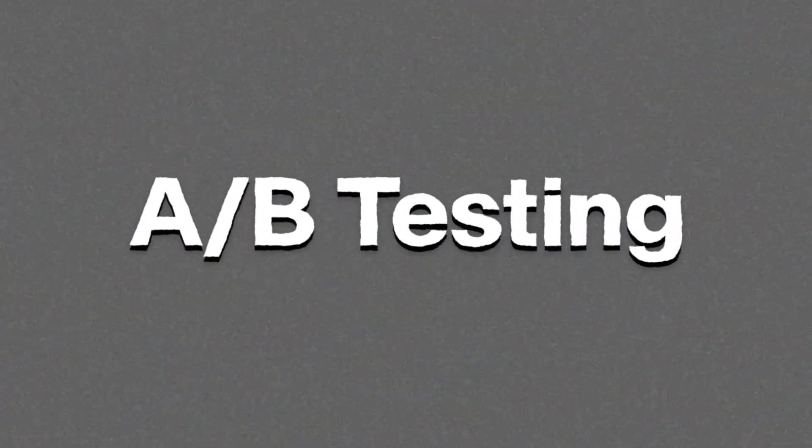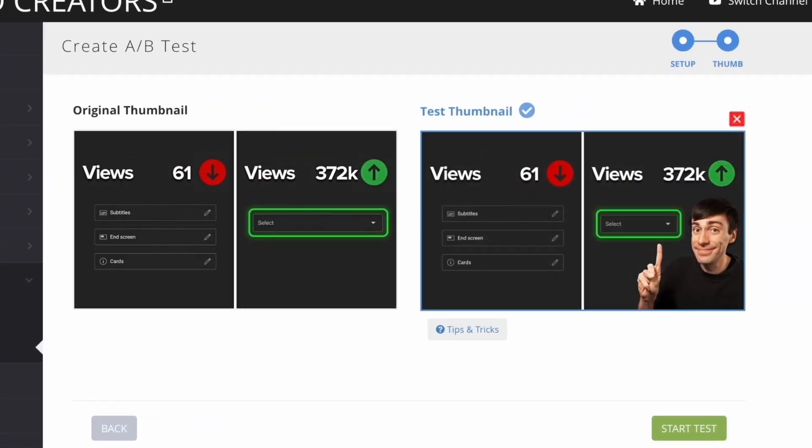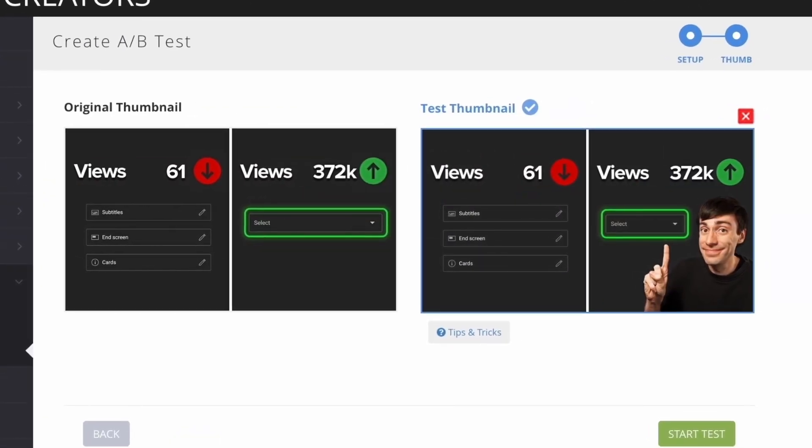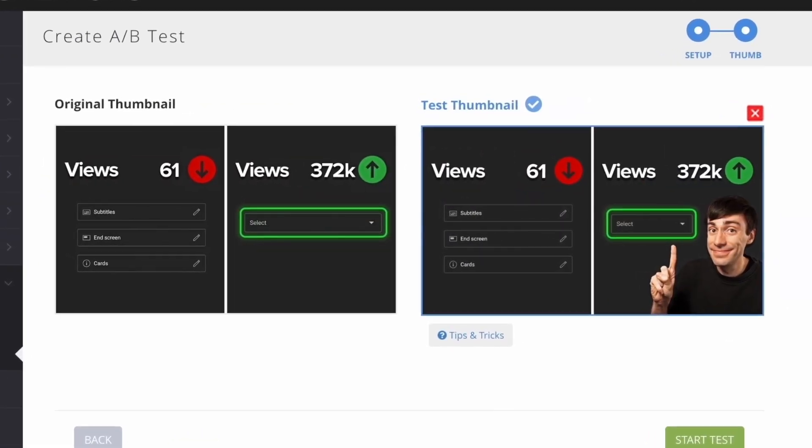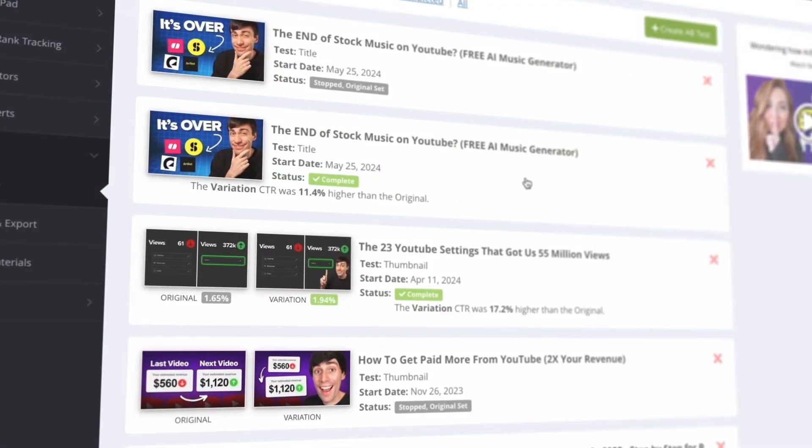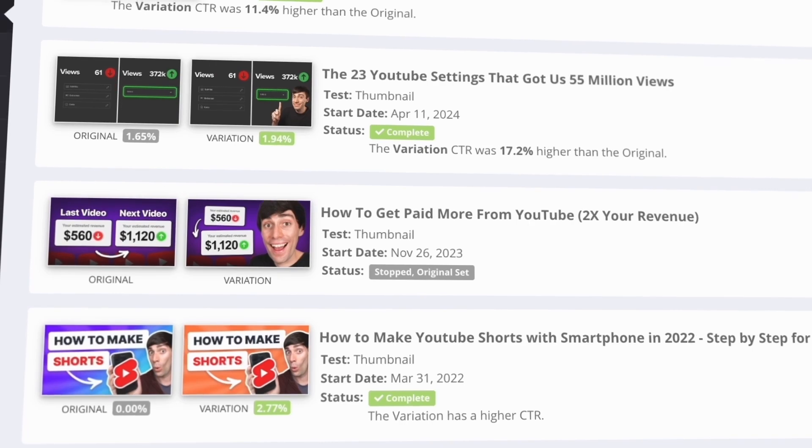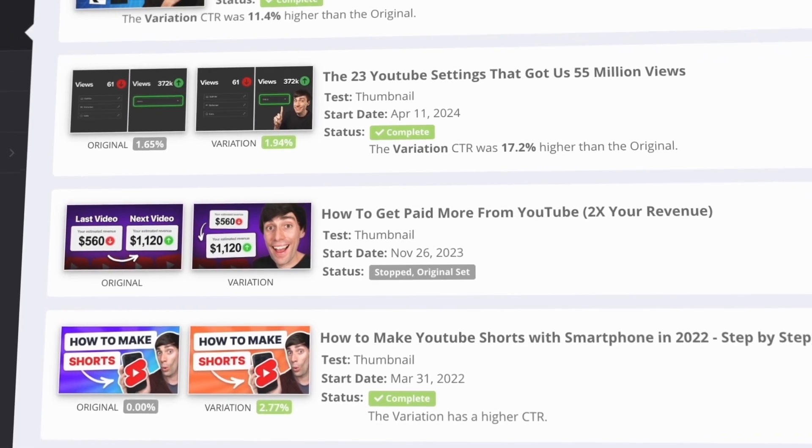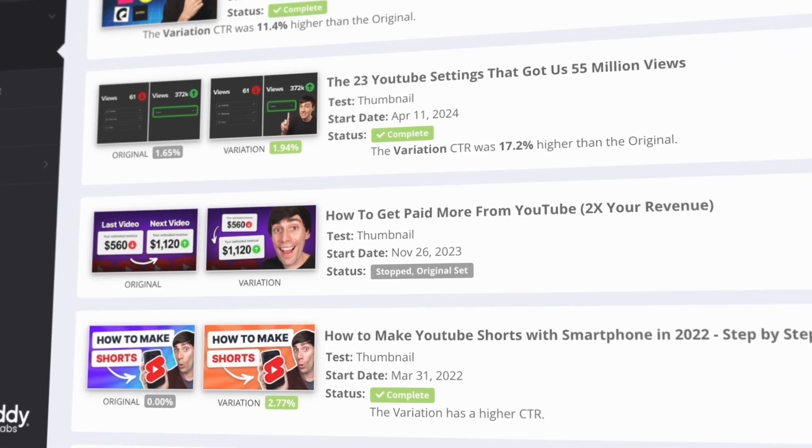But how do you know if your thumbnail is actually any good? Well, that's where A-B testing comes in. This method lets you upload multiple thumbnails at the same time to see which one performs the best. But the fact is that great graphic design doesn't mean that people will click, so testing multiple thumbnails has been part of my upload process for the best part of the last few years.